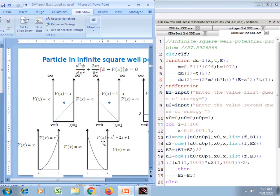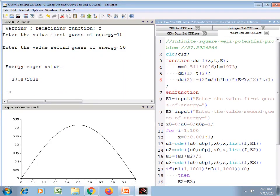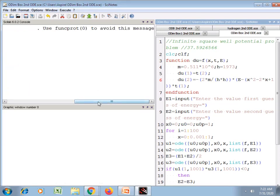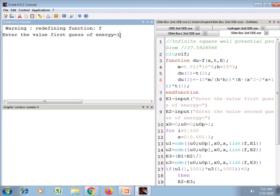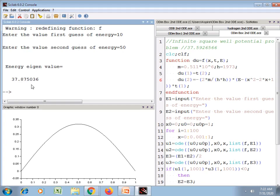Now this 5th case where V(x) = x² − 2x + 1. I enter x² − 2x + 1, then save and execute. The result is again 37.87. That means this potential energy condition and the previous one have the same energy eigenvalue for the ground state.